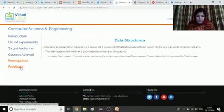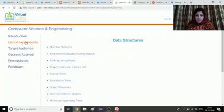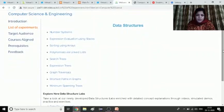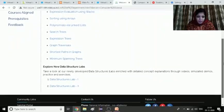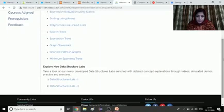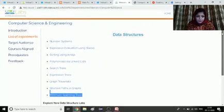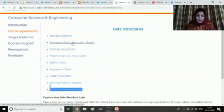Here is the feedback link — you can go for feedback if you want. Now go to the list of experiments. These are the list of experiments: they are related to number systems, expression evaluation using stacks, sorting using arrays, polynomials, linked lists, searching trees, and a few more. There is also data structure lab one and data structure lab two. Students can go through both labs. I will be demonstrating the expression evaluation using stacks.